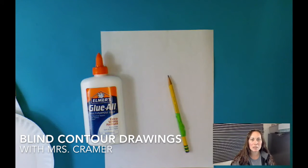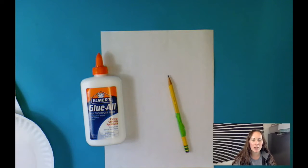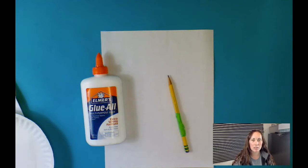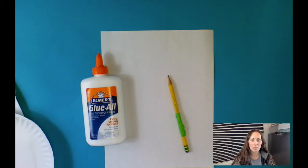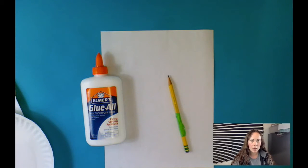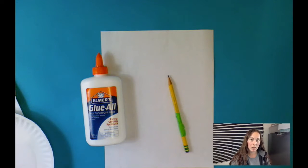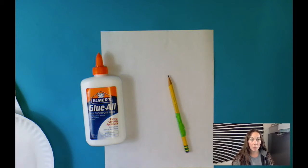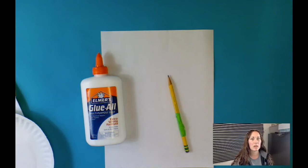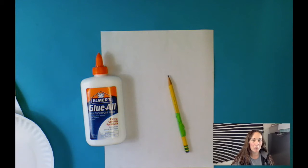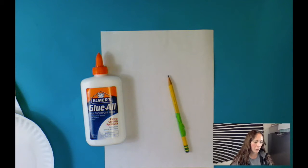Hello 3rd grade artist, it's Mrs. Kramer. It's Friday and I wanted to check in with you about your assignment. It was to create a blind contour drawing. So I wanted to show you how I've been going about creating my own and a couple of tips and tricks in case you're having a hard time not looking at your paper while you're drawing.